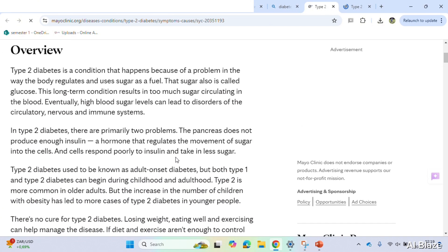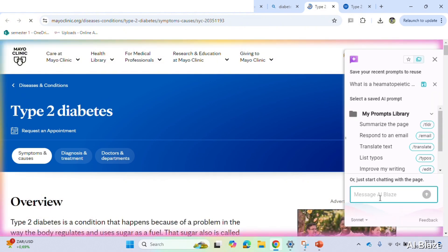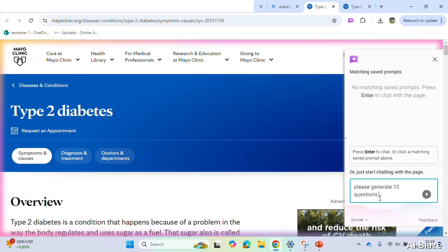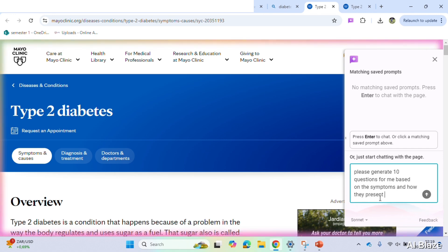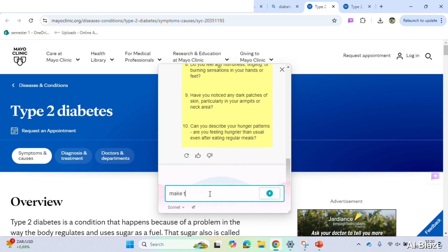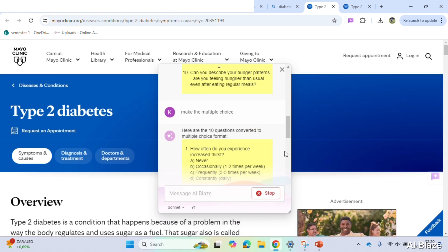AI Blaze works on any site, so to show this example I'm going to use an article about type 2 diabetes, since one of my medicine courses is MSSM, a research course. I'll use the question and answer prompt and ask it to generate 10 questions. I'm being specific — not just any 10 questions, but 10 questions on the symptoms and how a patient presents with type 2 diabetes, which is what the article covers. You can already see it generating the questions, and since they appear as short answer questions, I can also ask it to convert them to multiple choice.